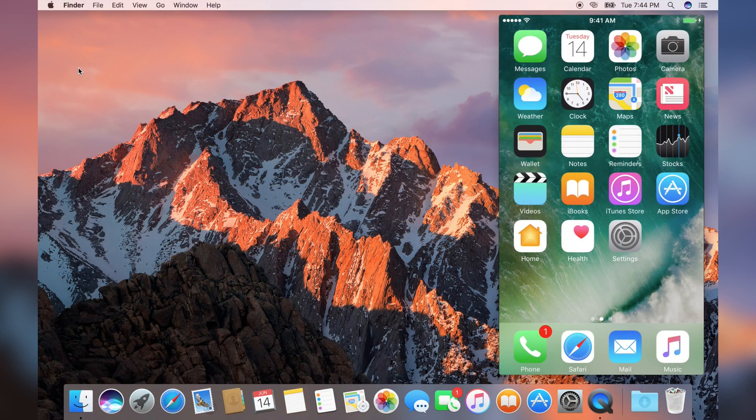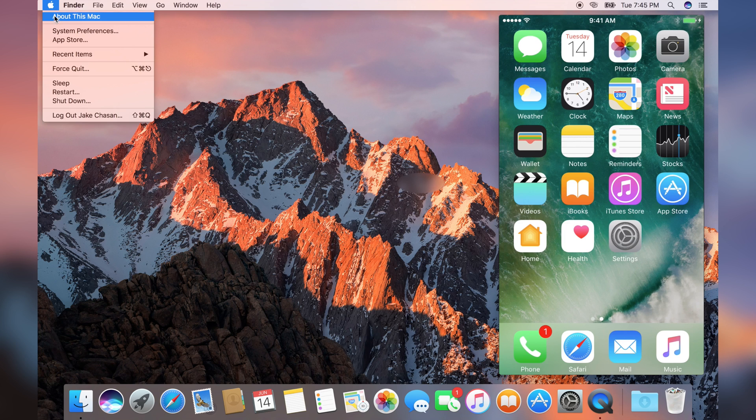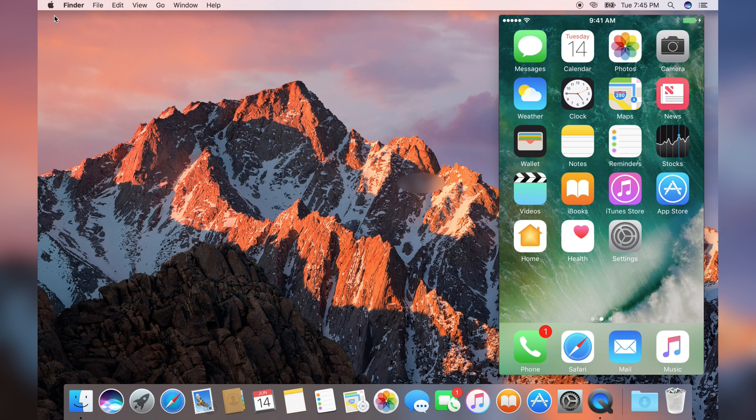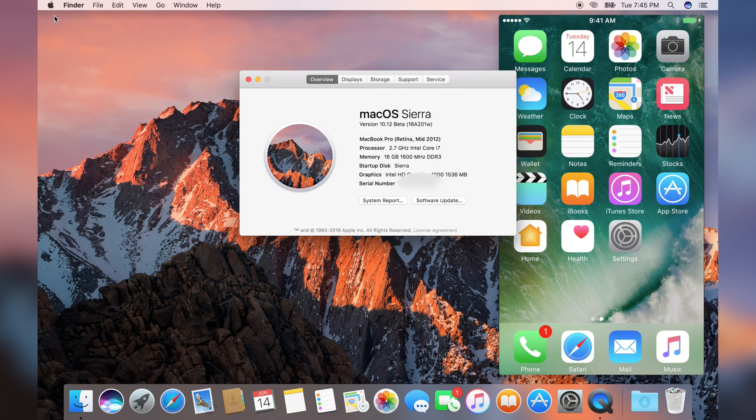First, we're going to verify we're running macOS Sierra on this machine. I opened up About This Mac, and we can see that this is definitely macOS Sierra.